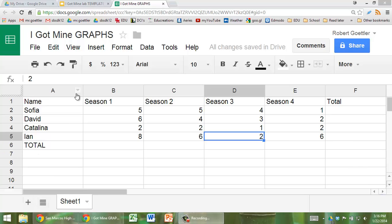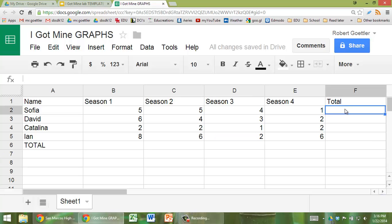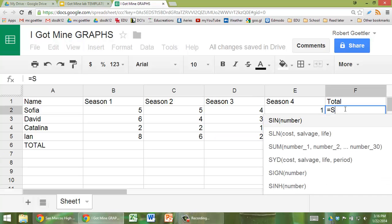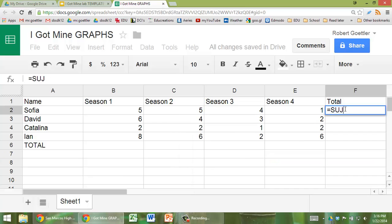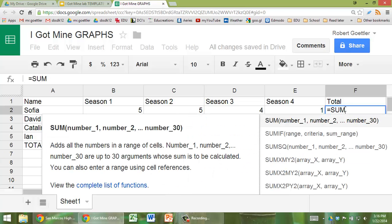So I've already typed in some data here, and when it comes to calculating the totals, you can do it by hand, or you can use functions built into Spreadsheet.